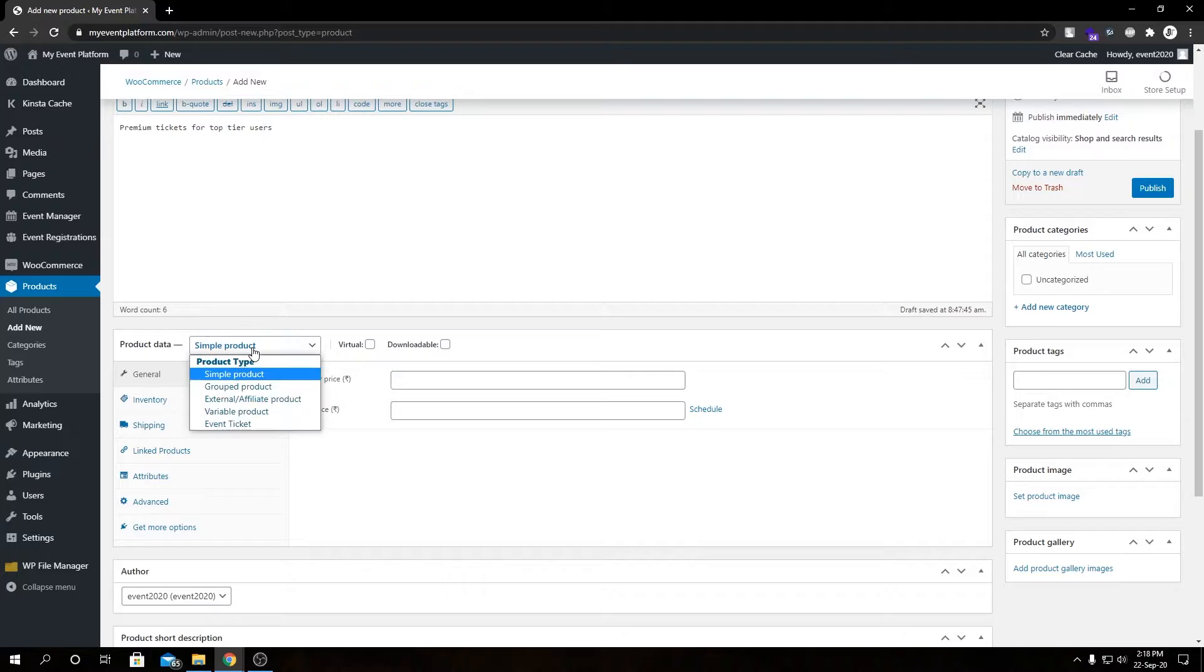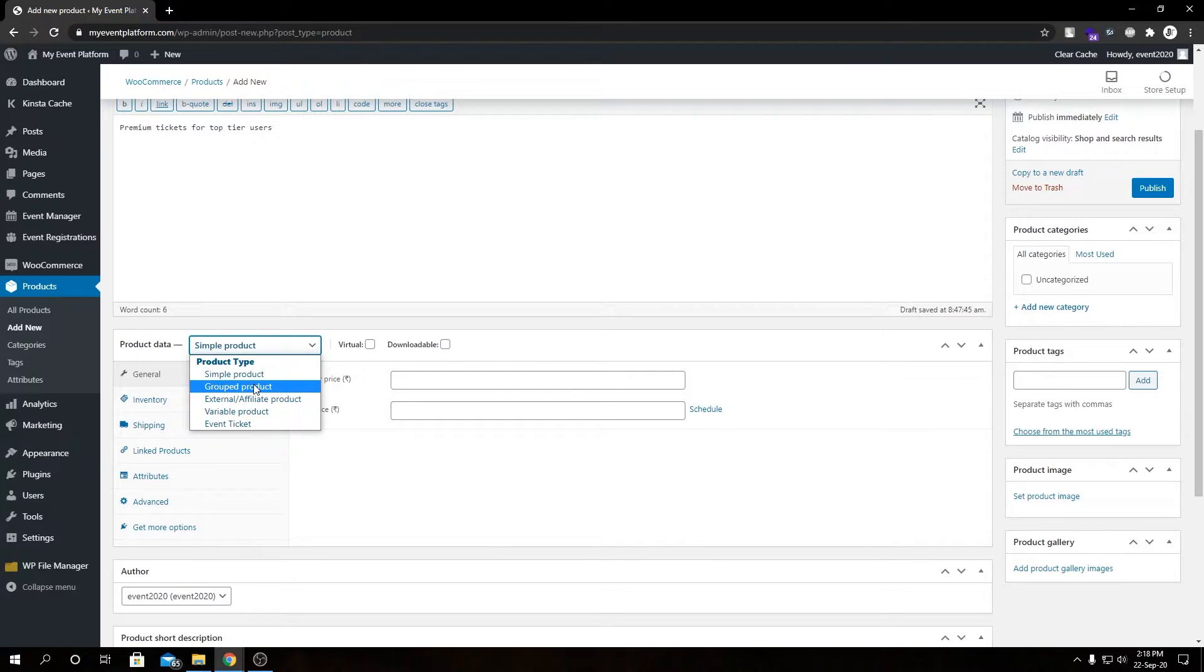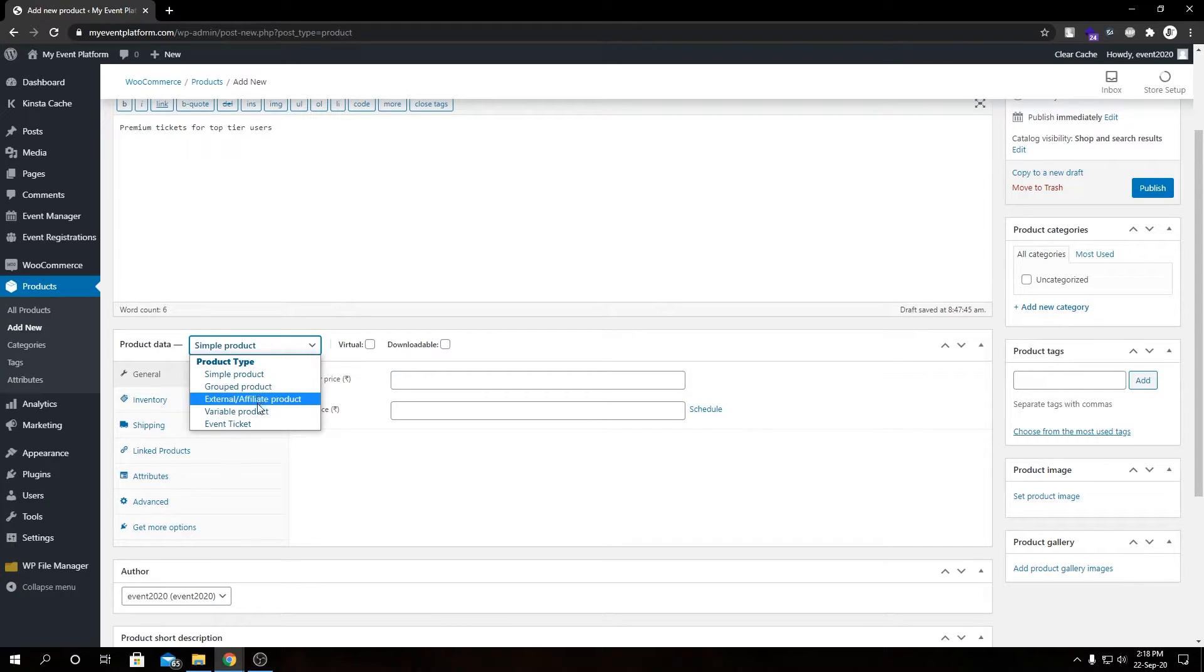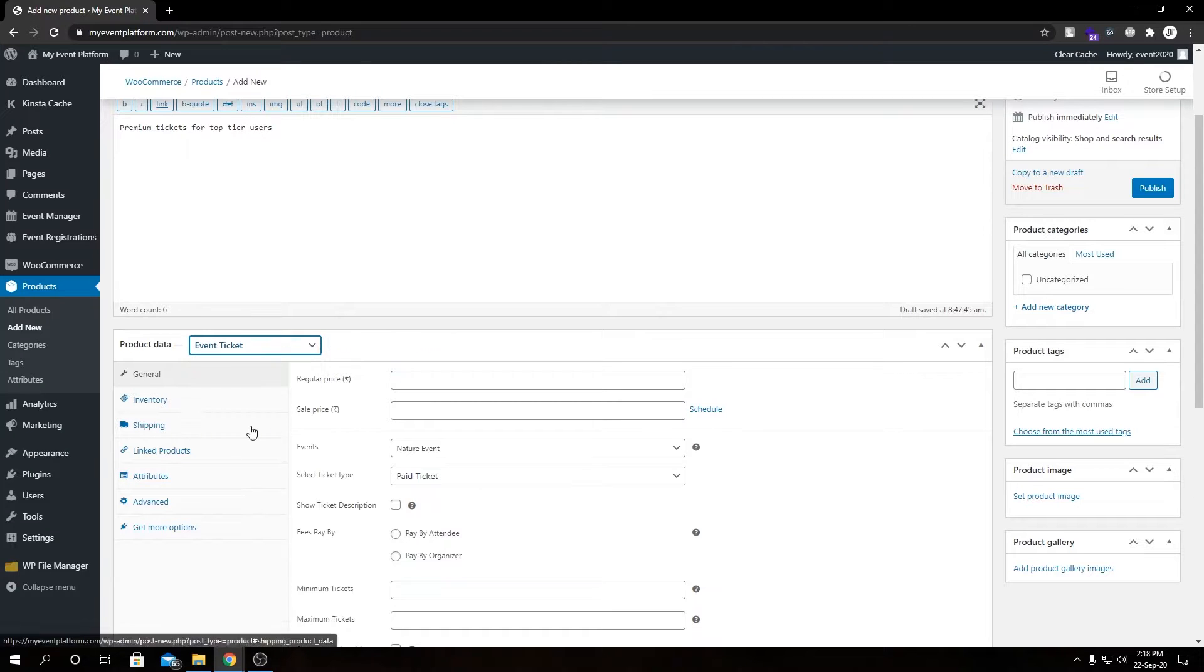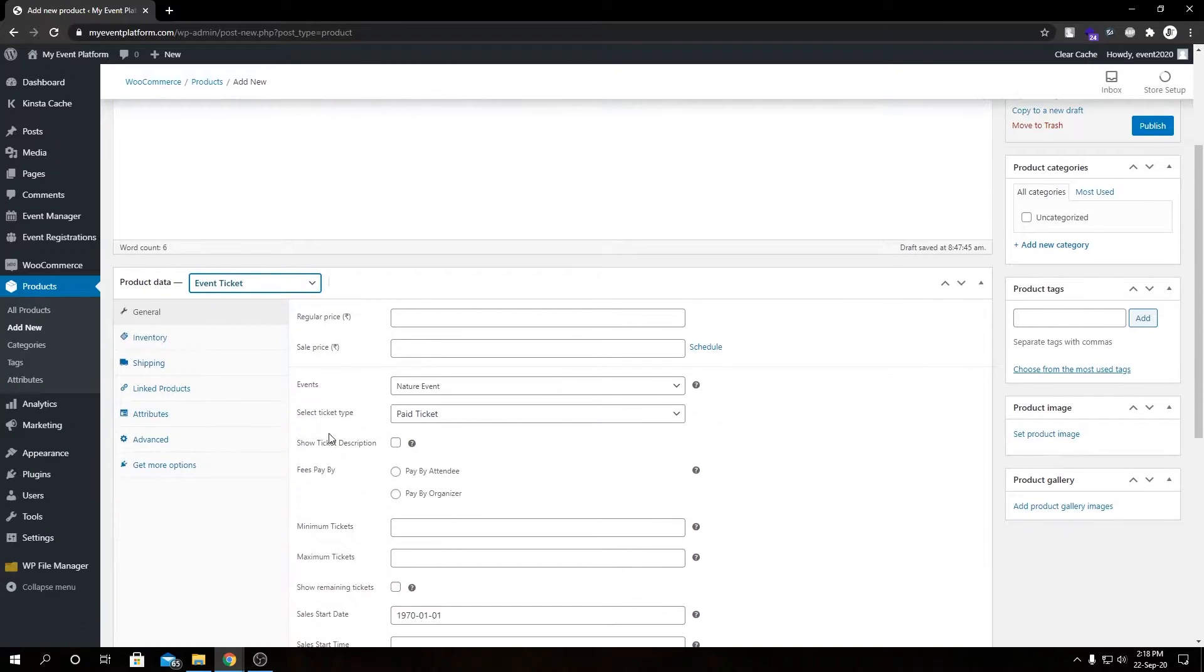On the product data we have a dropdown. If we click this we'll see various WooCommerce product types such as simple, group, external affiliate, and variable. Then lastly we have our event ticket.